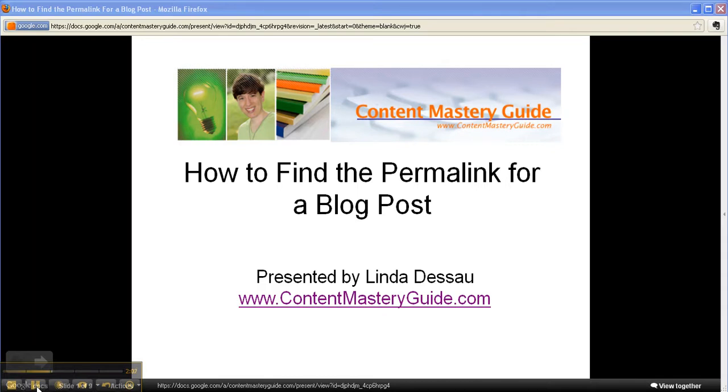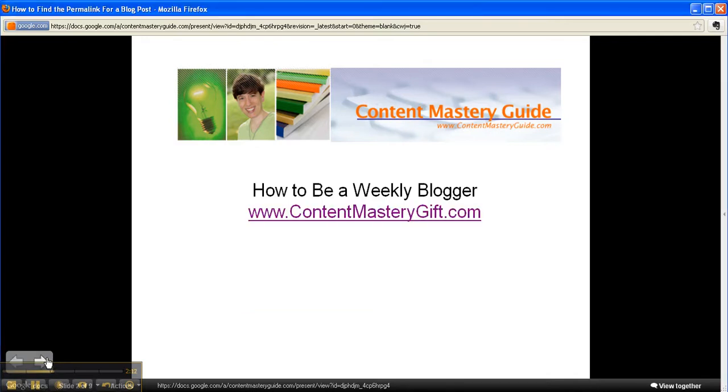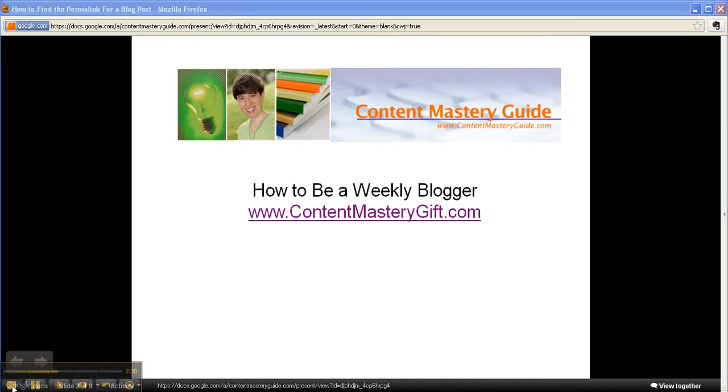If you want to publish more blog posts, I have a free package that will teach you how to be a weekly blogger. You can get your copy at www.contentmasterygift.com. Bye for now.